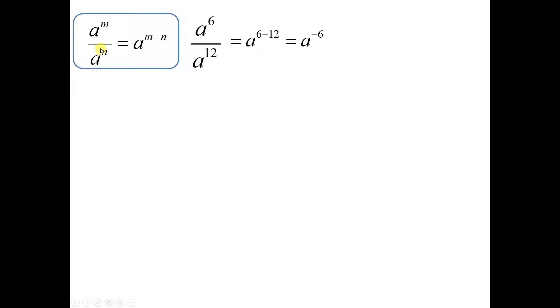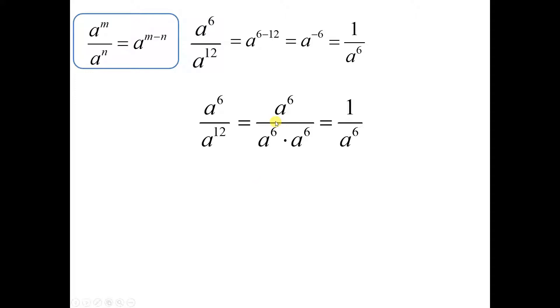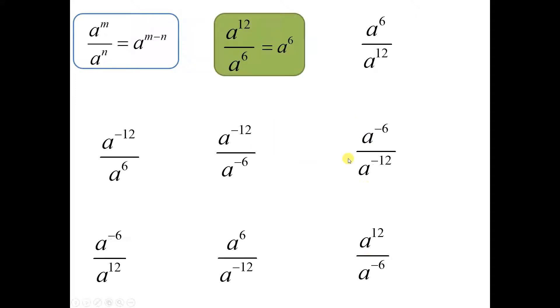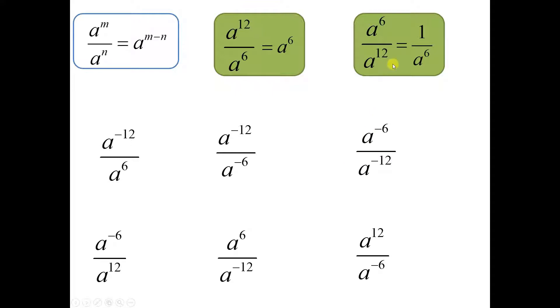Expression 2: a to the 6th divided by a to the 12th. Using this rule again, it'd be 6 minus 12, which is negative 6. As we saw, this is repeated division, so it's 1 divided by a to the 6th. You could also break the 12 a's into two groups of 6 and reduce, and be left with 1 over a to the 6th. Either way, the answer is 1 over a to the 6th.